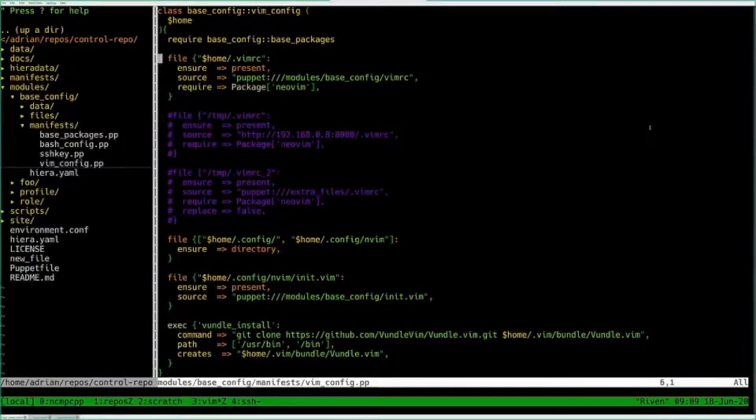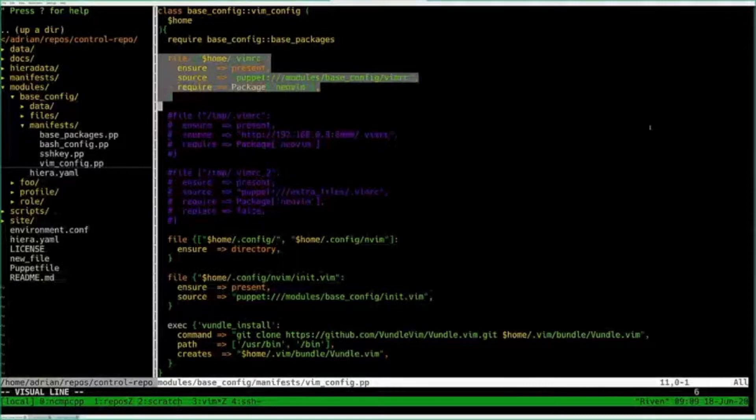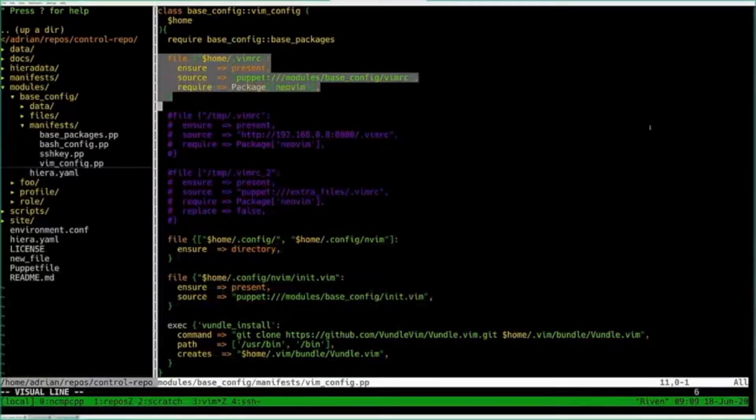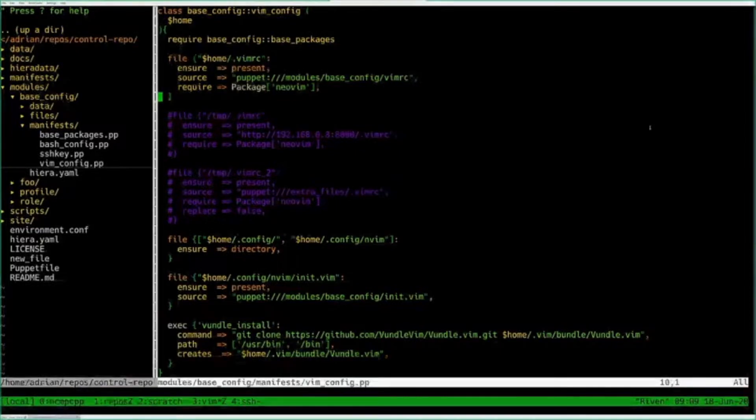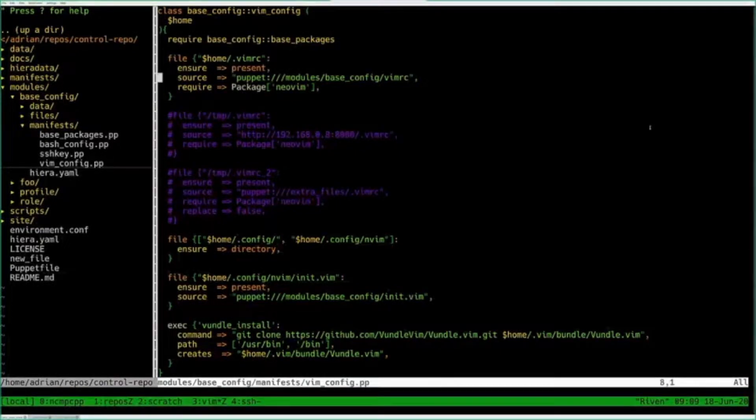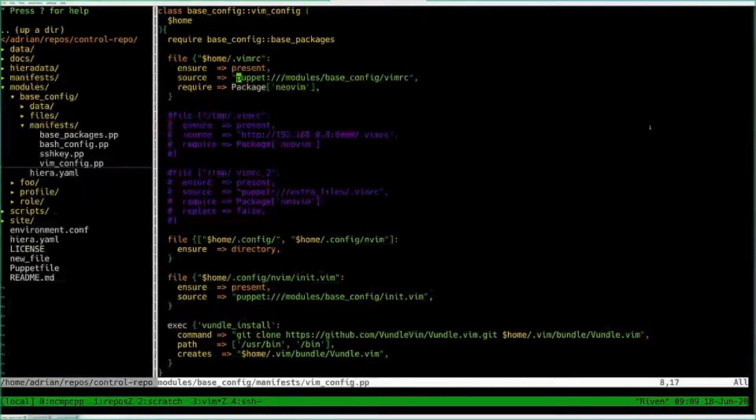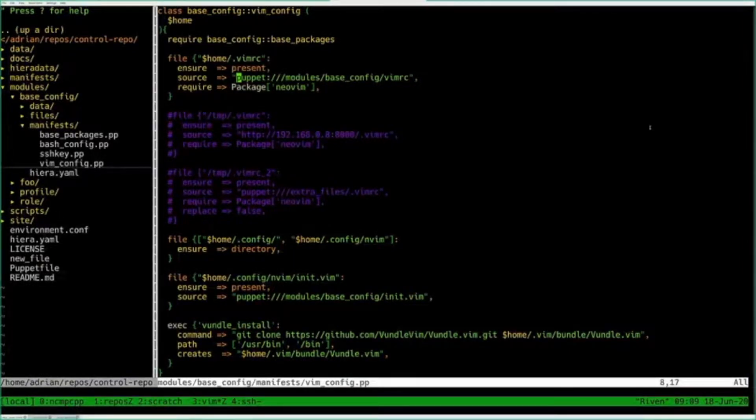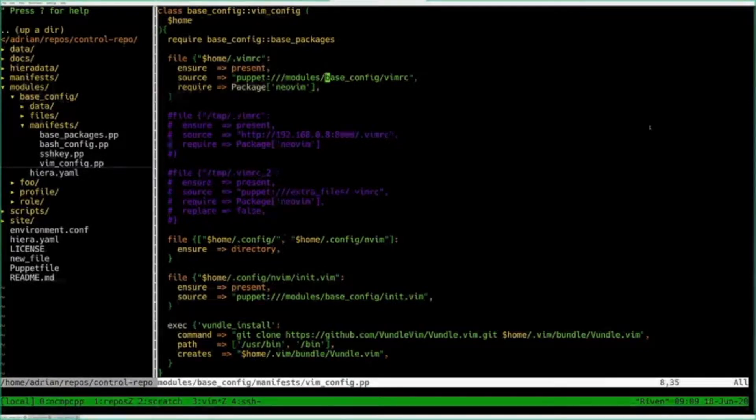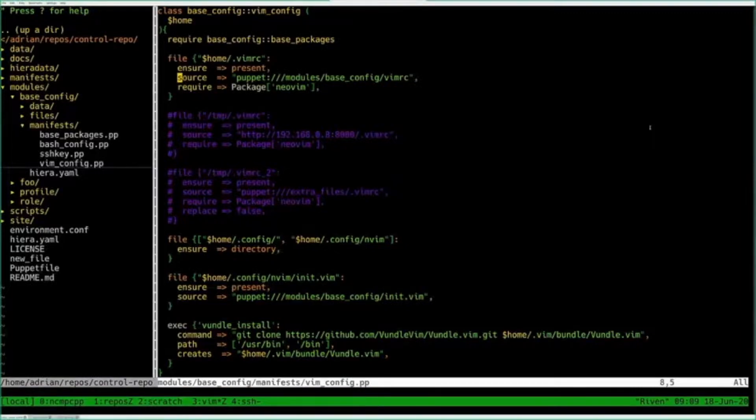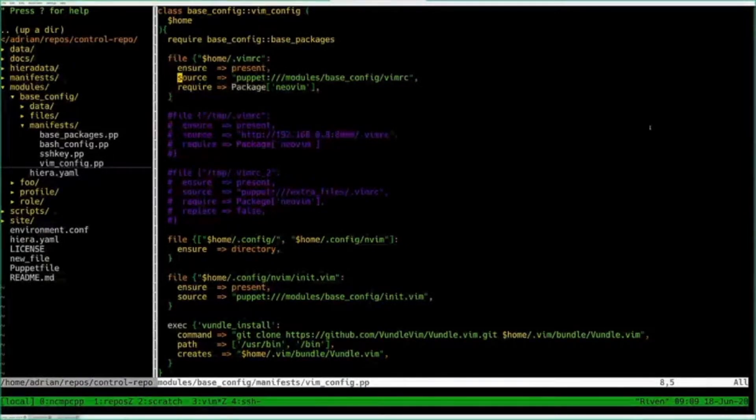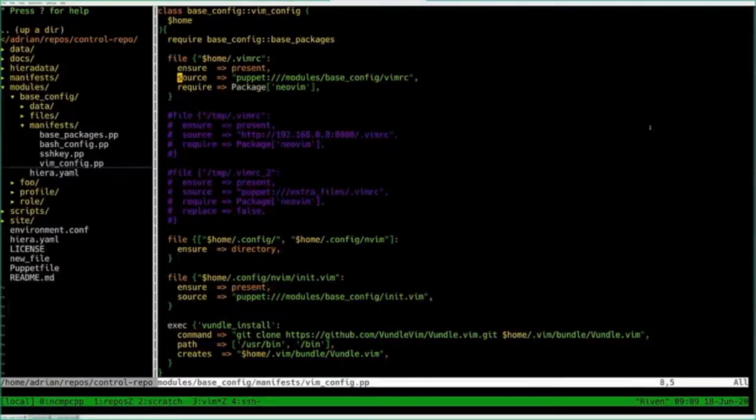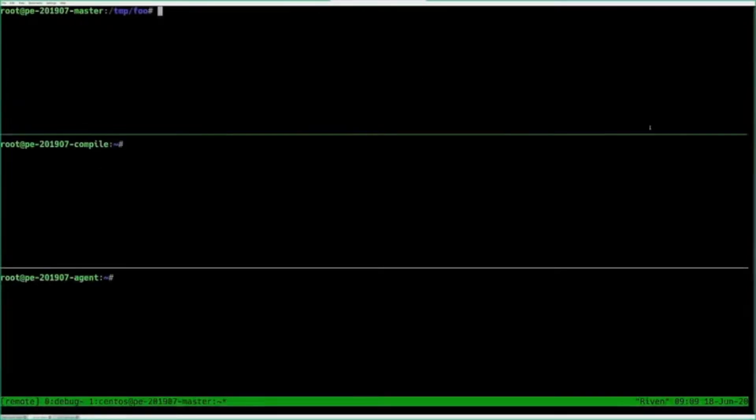What we're going to start with is this one right here. I have a couple below commented out just for ease of demonstration. This is using the file resource with the source attribute, and this is a Puppet URI syntax. In this situation, it's saying I have a module called base config, and I want to get this VimRC from that location and have that as part of my catalog. So I already have this in place. It's already being used. Let's flip over to one of these test stacks.